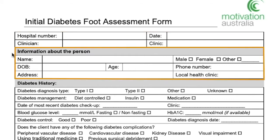Next, work through the person's information, such as their name, date of birth, gender, phone number, address, and which clinic they attend.